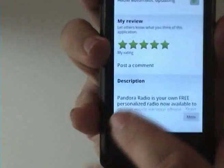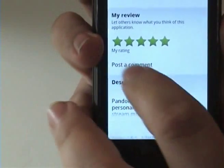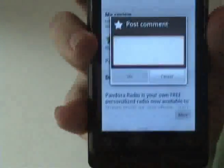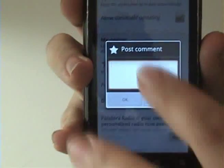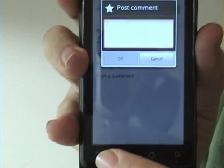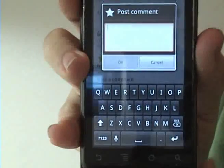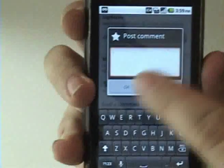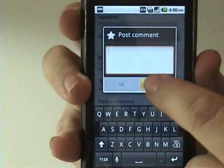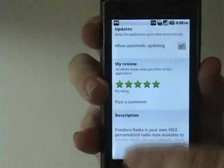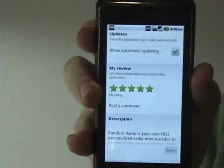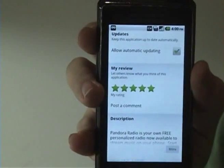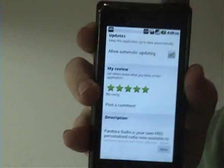If you want to actually tell people about your own experiences, go ahead and post a comment by tapping here. Type using your keyboard keypad or your built-in keyboard and press the OK button, and it'll automatically post the comment in the review section for the application.